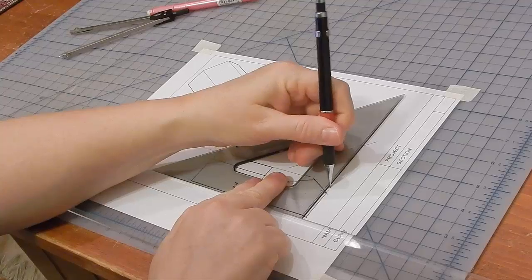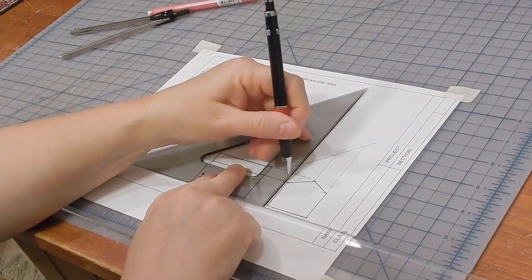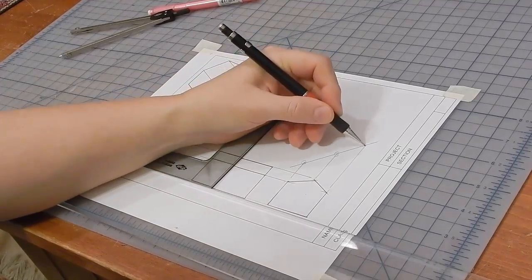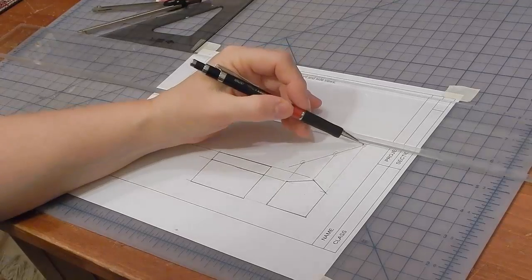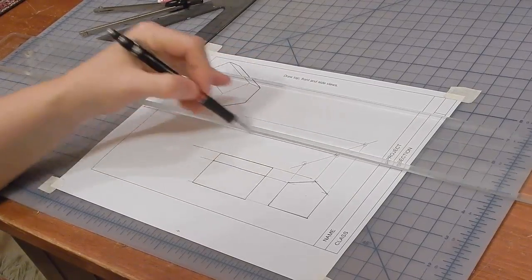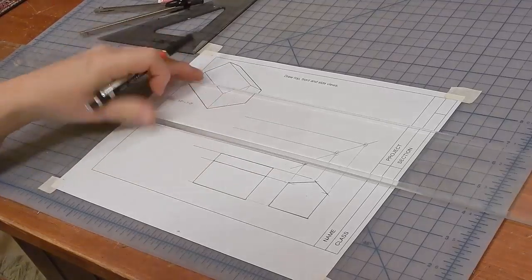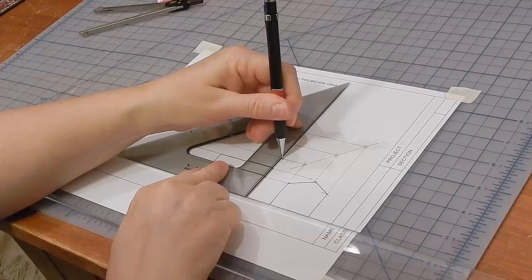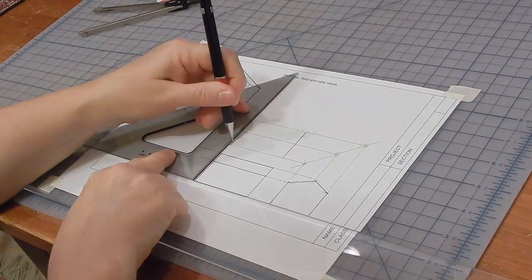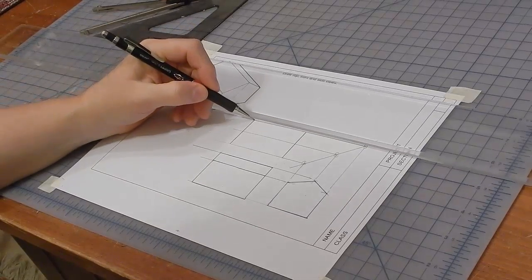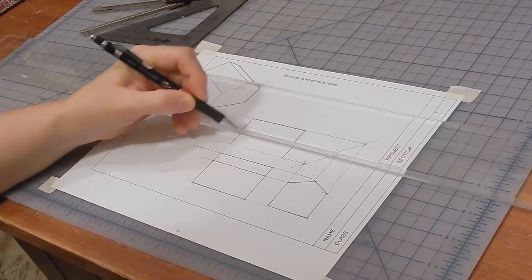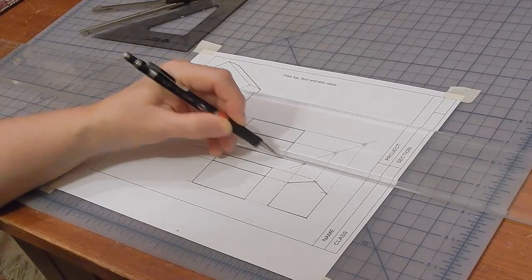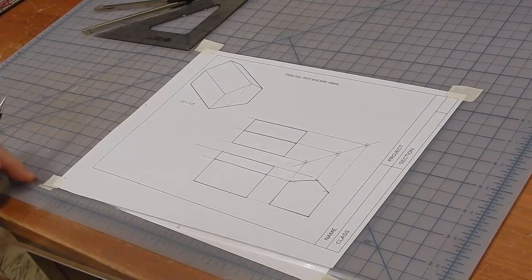And project these edges up until they hit that angle. This is all construction. Then I'll bring where they hit over. Bring these edges up. Darken in the lines. And there you have it.